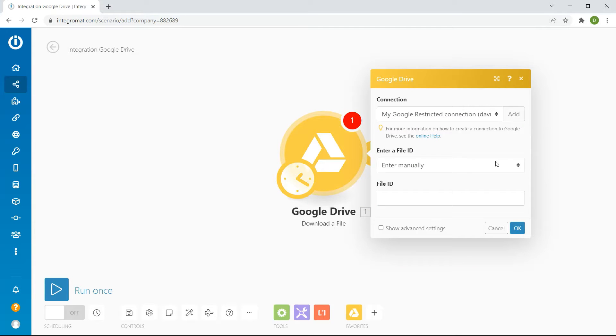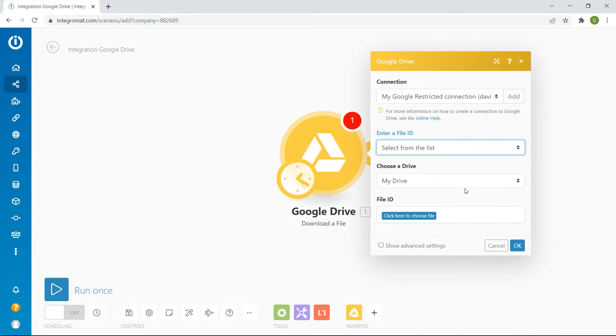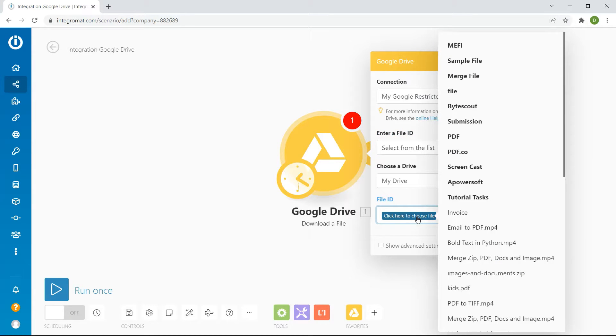In the Enter a File ID field, choose Select from the list. In the File ID field, select the specific file you'd like to merge.